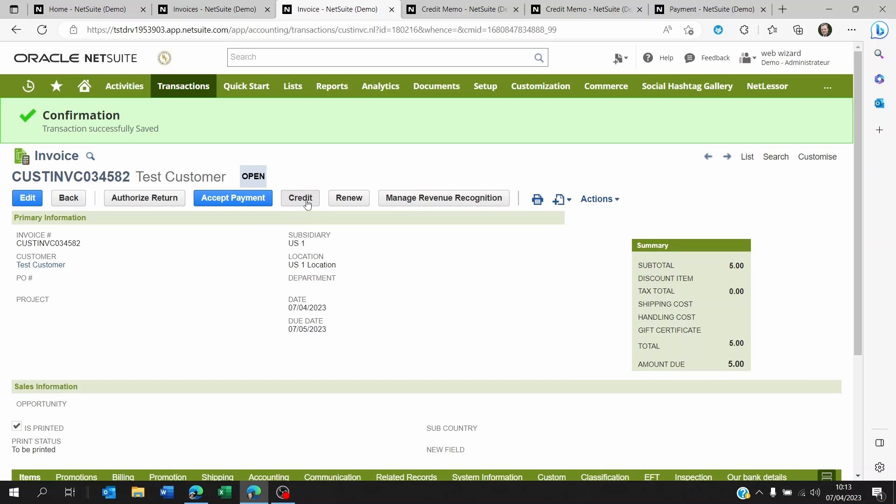If you don't see the credit button here, it means that the role that you have, the permission that you're using, is not allowing you to create credit notes. So you're going to have to talk to your NetSuite administrator to have him or her grant you this access.